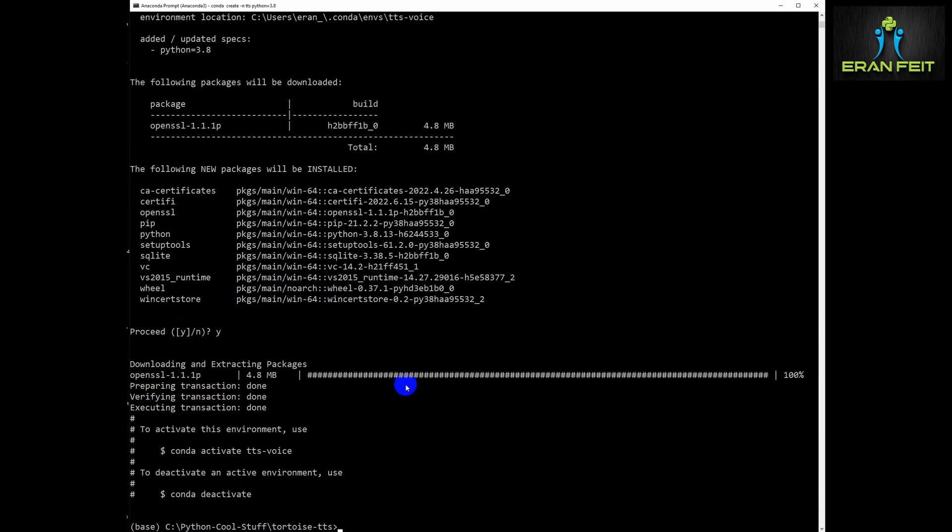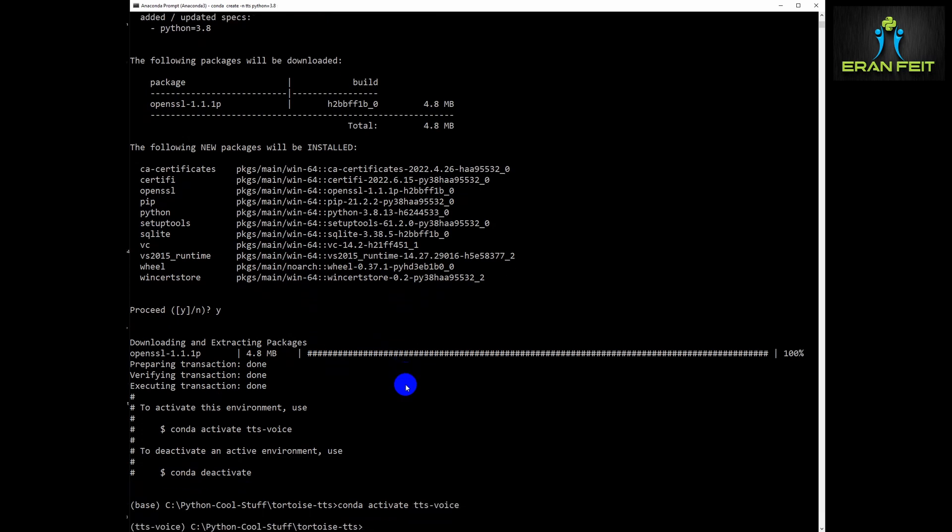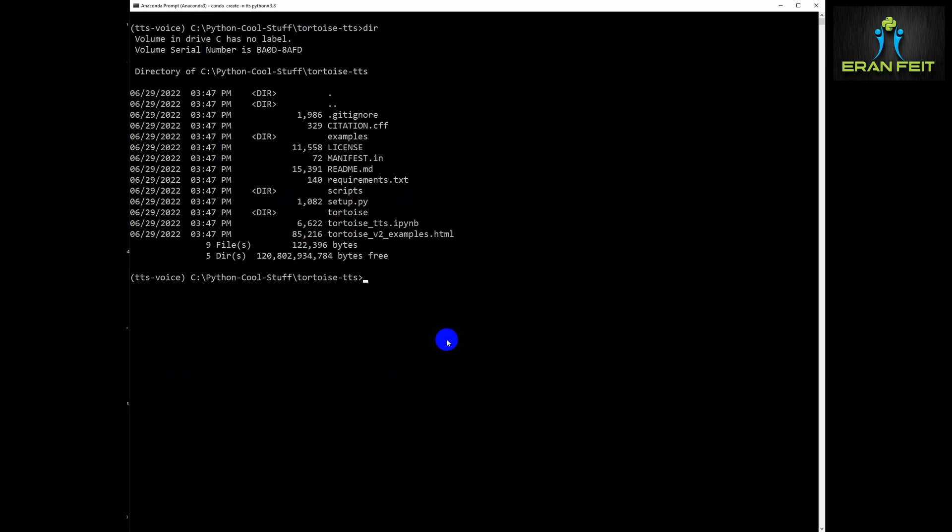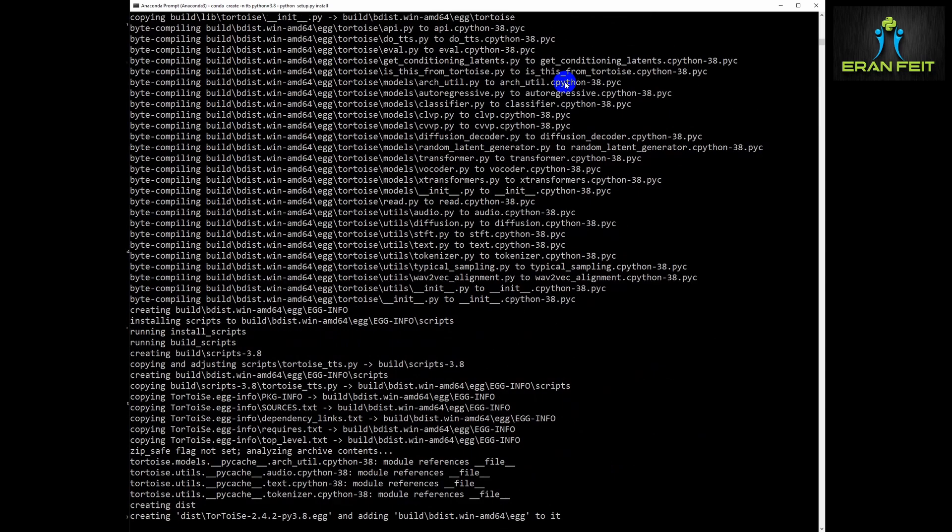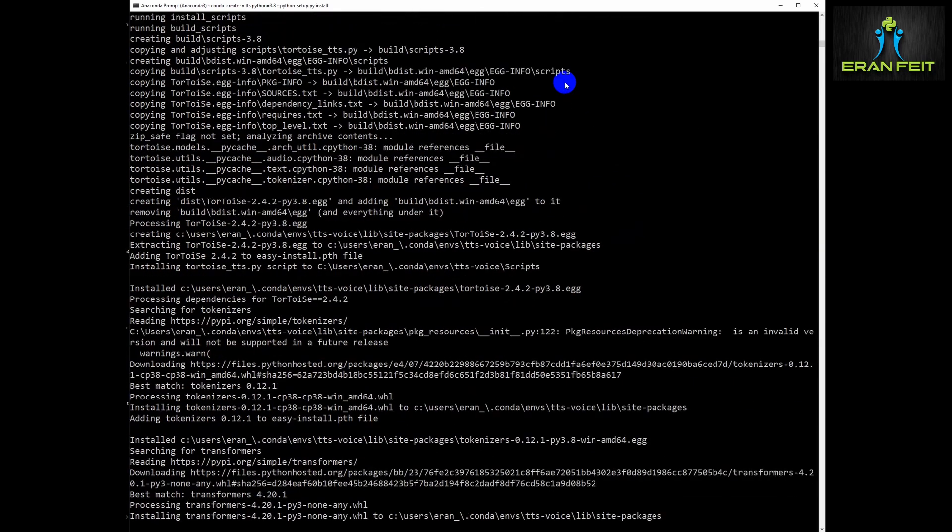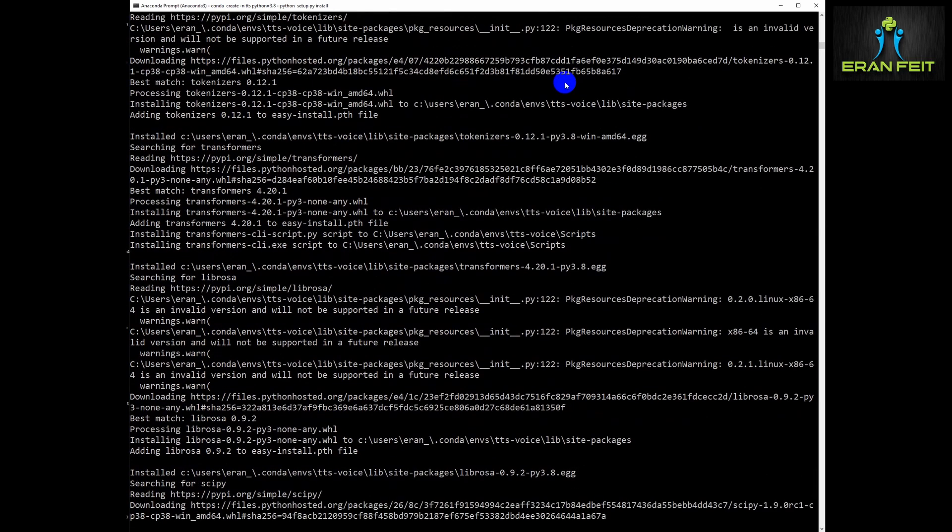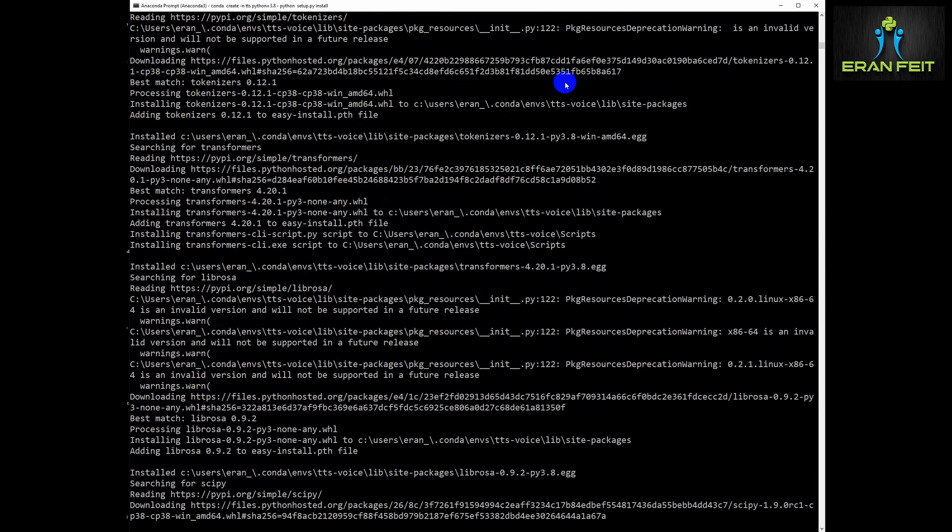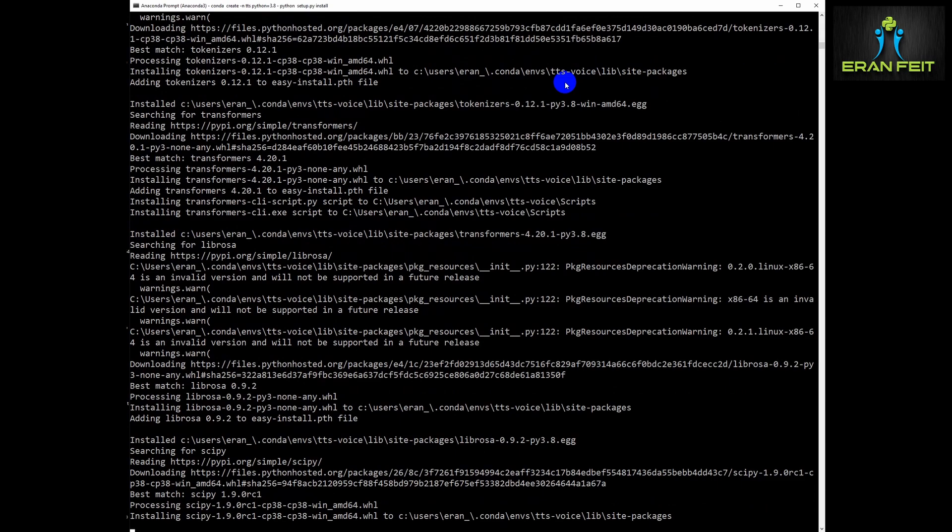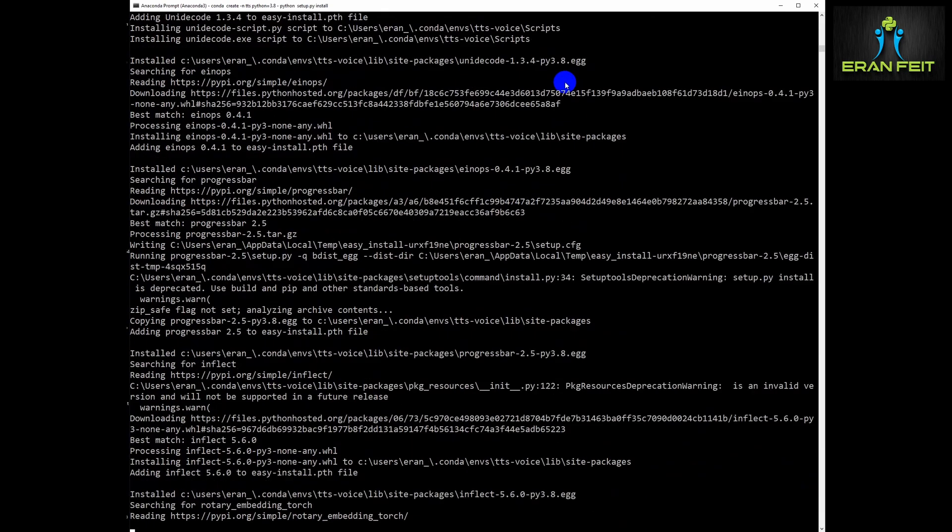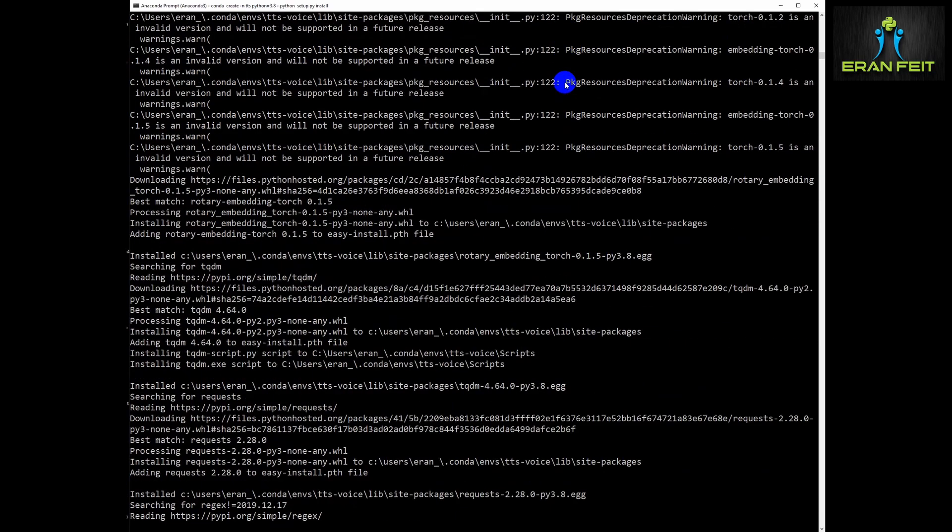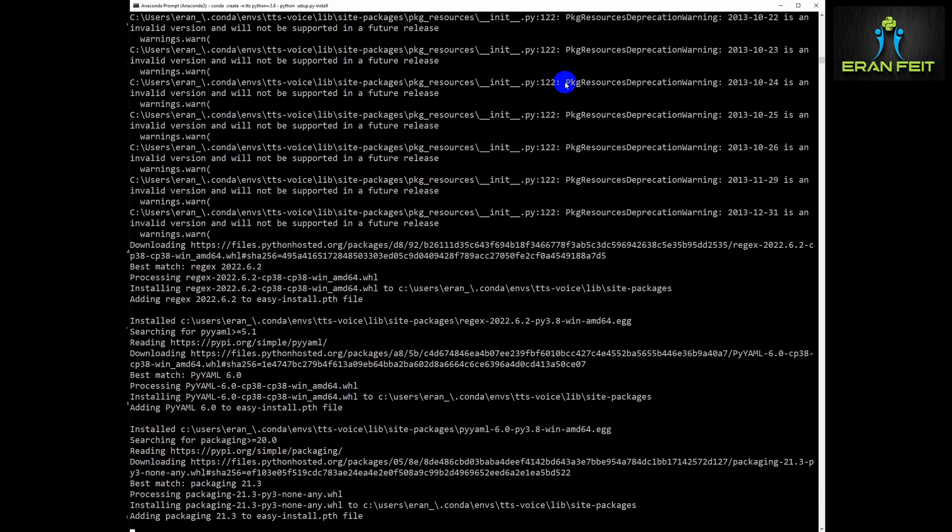Okay, conda activate. Then the next step, there is an existing setup Python file, so we are going to run it. You can see all the outcome of this installation so you can compare it to your own installation. I will just run it faster, but you can see all the outcome in the screen, and then we are going to install more Python relevant libraries in order to run this library.